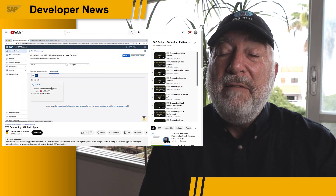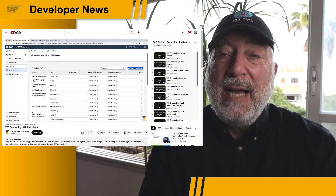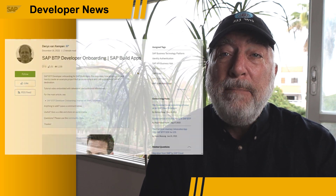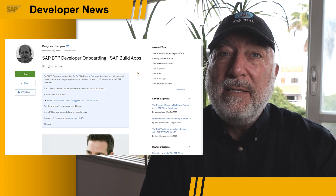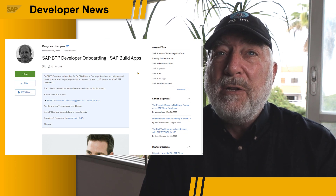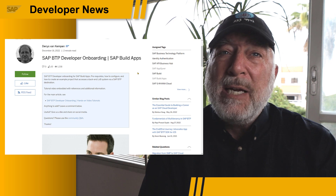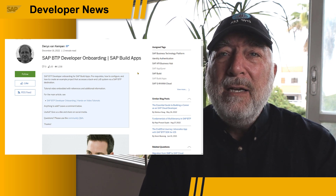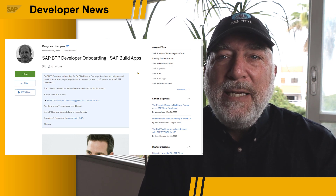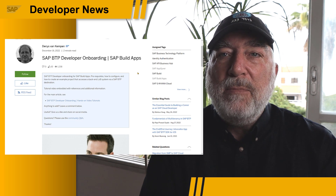The video is one of 17 videos, as of today, that are part of the SAP BTP onboarding series, which covers all kinds of things from global accounts, subaccounts, destinations, schema, security, the BTP CLI, and a whole lot more.